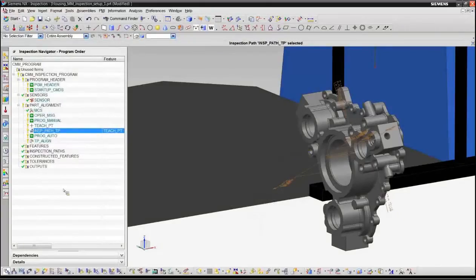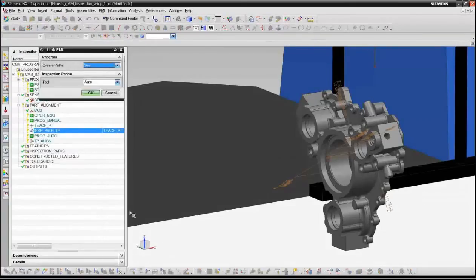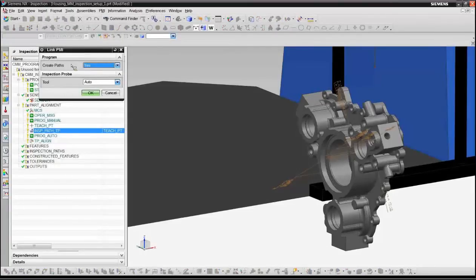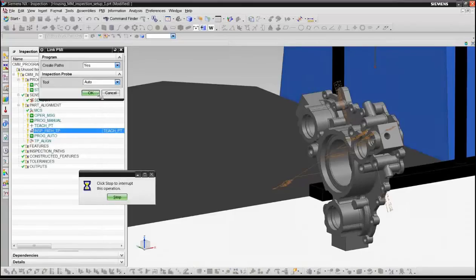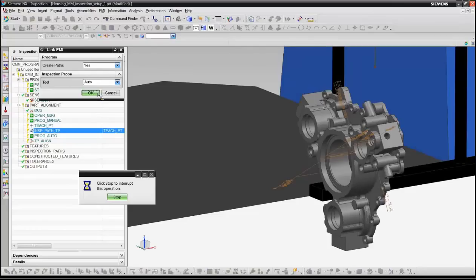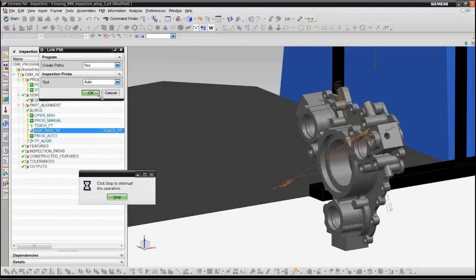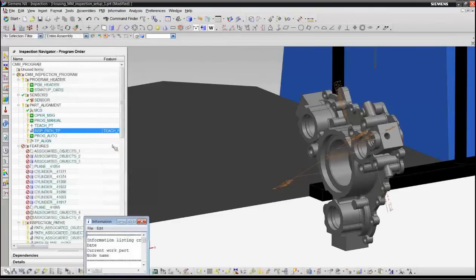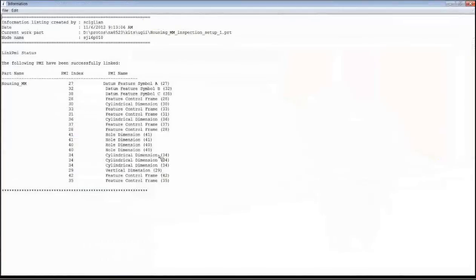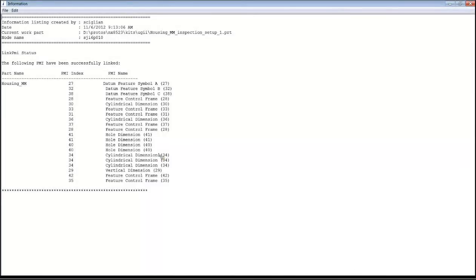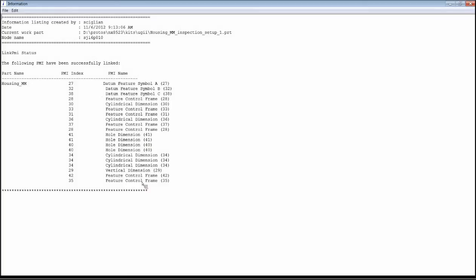And this is where we now can take advantage of all the PMI that's in this part. We have a function which is called link PMI, and what link PMI will do is it will go through and read all the PMI in the part and create the necessary inspection features and tolerances and inspection paths. So this will take about approximately 30 seconds to read through this and create all the operations necessary. So the first thing you'll see is that we have a report on the status of the link PMI operation. And it will tell you all the PMI elements that have been successfully understood and linked. Now this is an associative link so that if any aspect of the PMI or the geometry that it points to updates, then the inspection program can automatically update as well to take that into account. But you can see in this case that all of our PMI that was in the part linked successfully.